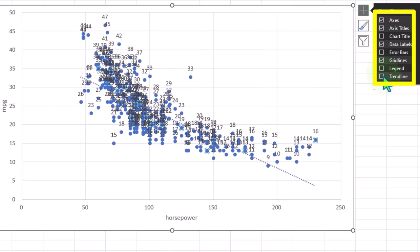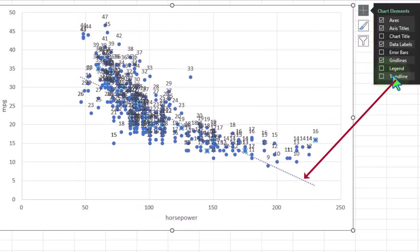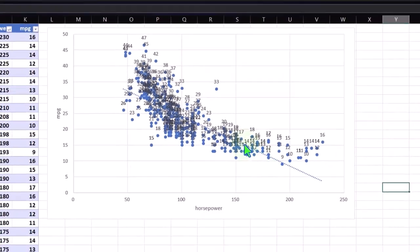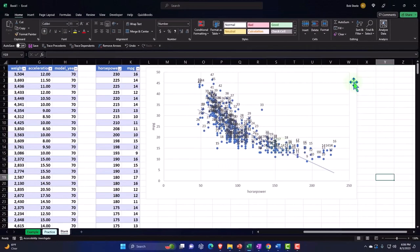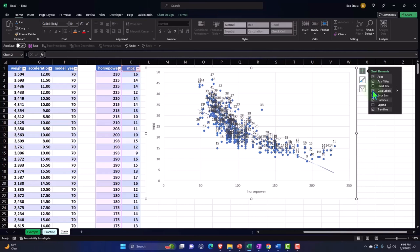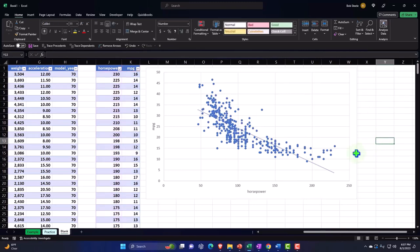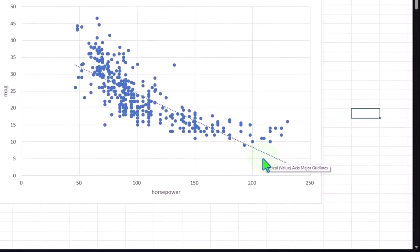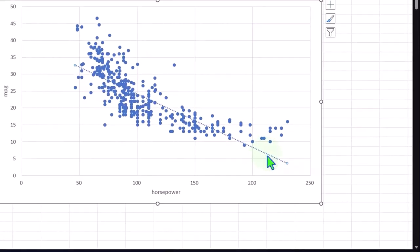And then the trend line — that's quite common. Usually when we do a scatter plot we want to add a trend line, which puts an approximated line through the data. I'll get rid of the data labels — that's too much. So now we've got this line through the data, and oftentimes we want that line to be a little more defined.